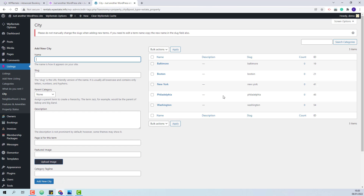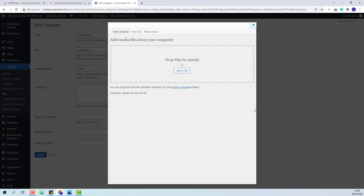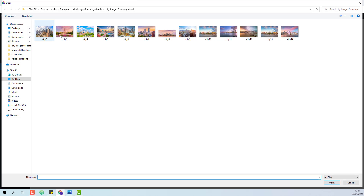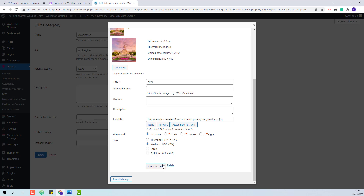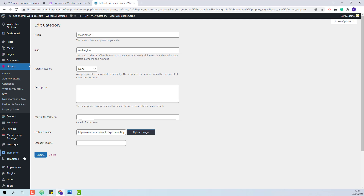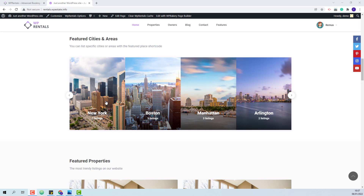I will show another example. I will press Edit, then Upload Image, and select an image from my device, then press Update. Since the steps are the same for all categories, I will add the rest of the images off the record. After I will show the results. I added all images.